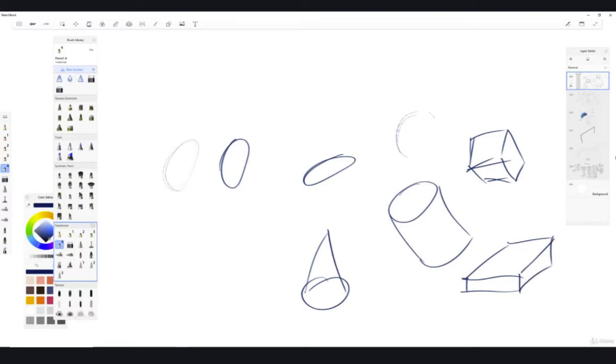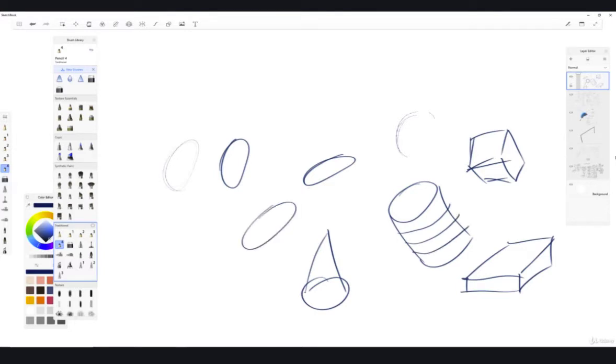The more that you understand about these shapes, the better off that you are going to be. But before you understand the 3D portion of these shapes, and you may already understand that, it's always a good idea just to work with the basics.